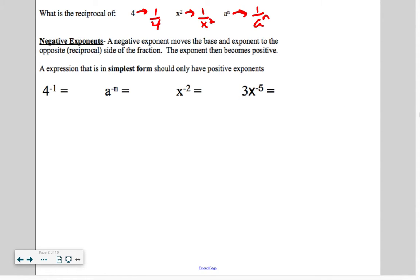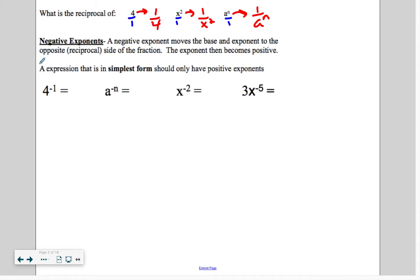You might be wondering, we worked with reciprocals up here, but I didn't see a fraction. Well, you could always call it 4 over 1, or x squared over 1, or a to the n over 1, if there is no fraction there. Once you move it — the negative exponent makes you move it to the other side — that exponent becomes a positive. An expression in simplest form should always have positive exponents.